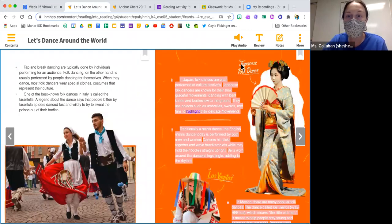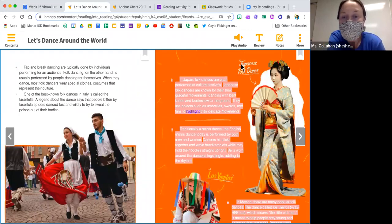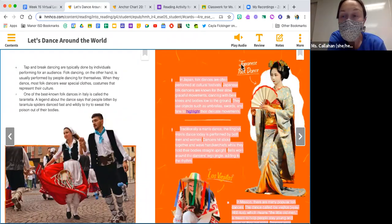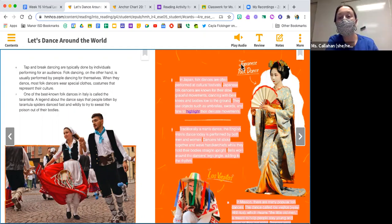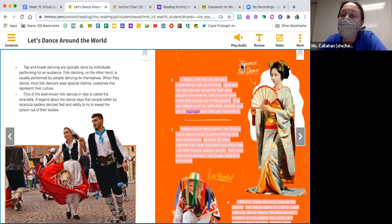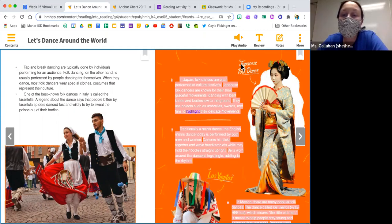Traditionally a man's dance, the English morris dance today is performed by both men and women. Dancers hit sticks together and wave handkerchiefs while they hold their bodies straight upright. Bells worn around the dancer's legs jingle, adding to the rhythm.